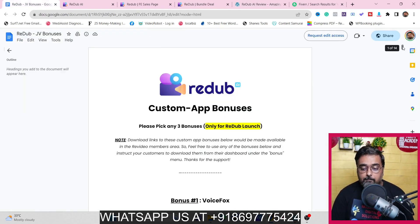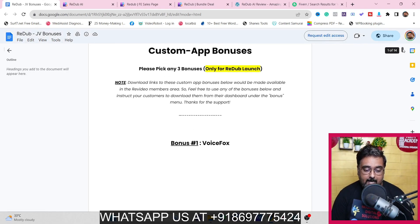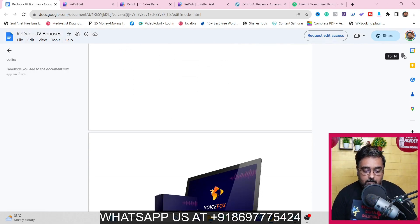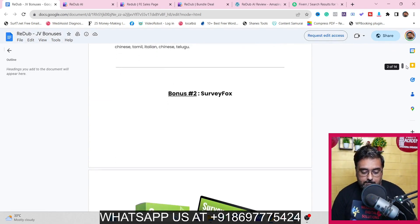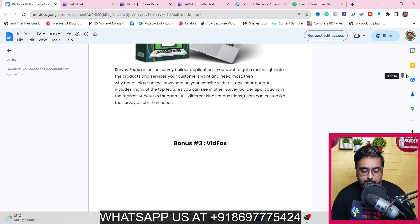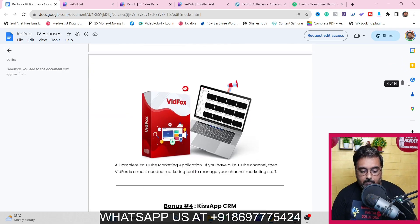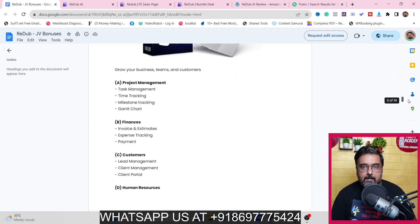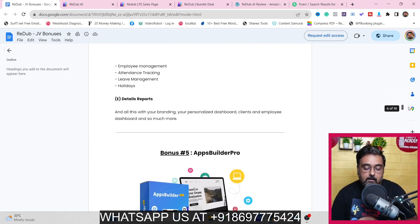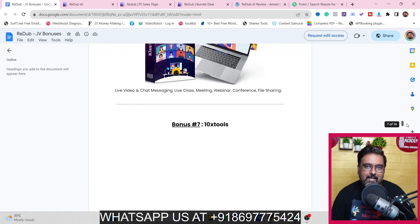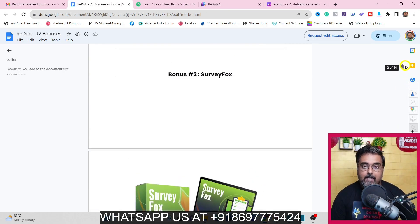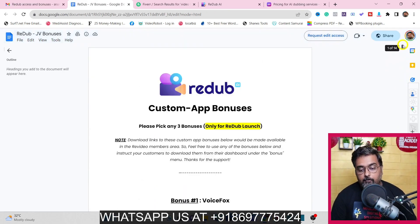You are also going to get some special vendor bonuses which the vendor has allowed me as a premium affiliate to give you if you purchase Read Up AI via my link. These are brilliant software: there's VoiceFox, SurveyFox, and BidFox — you can choose any three of them and I will exclusively arrange this with the vendor for you.